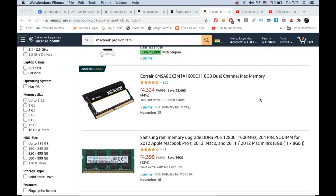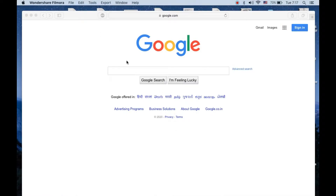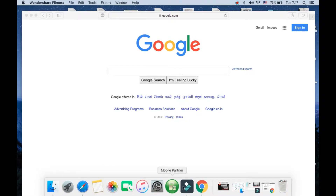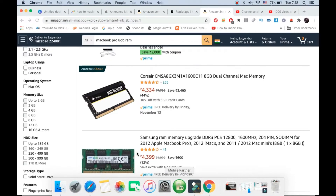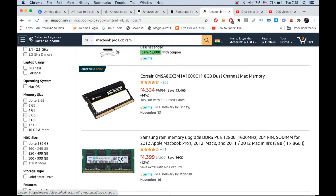Hello everyone. In this video I will show you how to split screen on your MacBook. First of all, you need multiple apps opened on your MacBook. Right now, as you can see, I have Google Chrome open and Safari is open at the back.